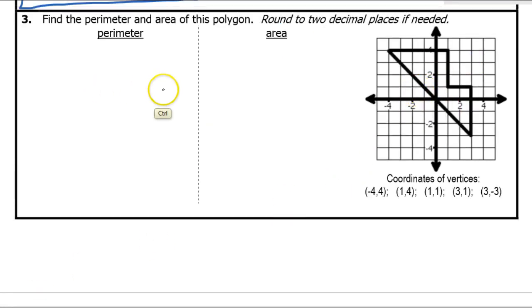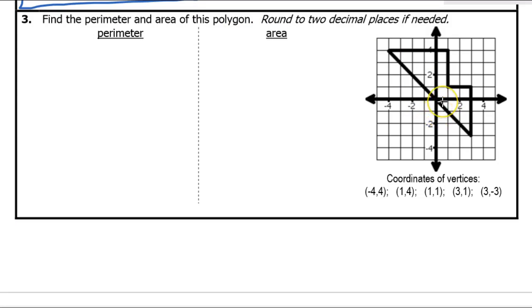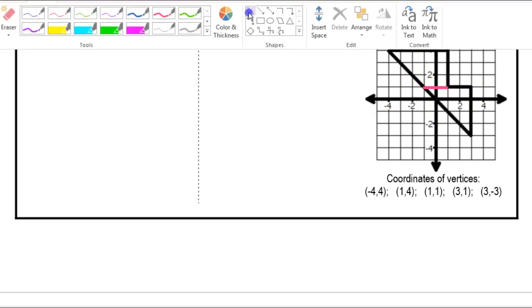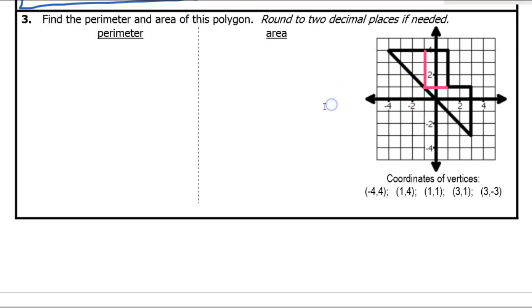We're going to use the same strategy on problem number 3 that we did on problem number 2. I'm going to take this strange polygon and divide it up into rectangles and/or triangles using horizontal and vertical lines — there's more than one way to do this. So if I put one line right there, I've got a triangle down here. Then I'll further split this up by putting a vertical line here. Now I've got three zones: area one, area two, and area three.